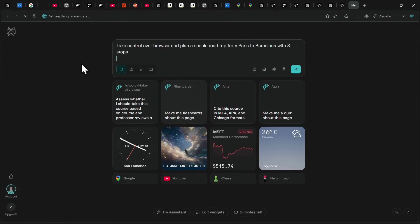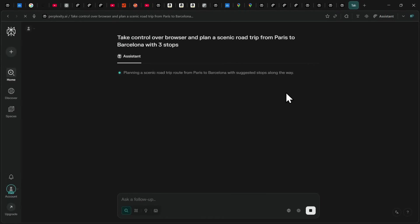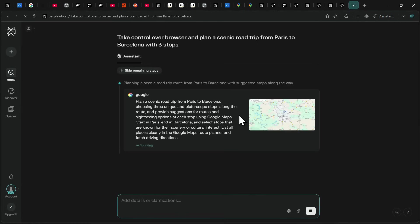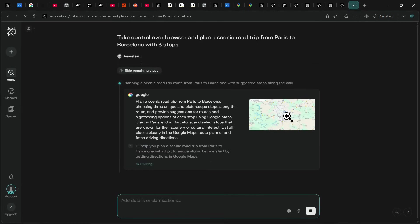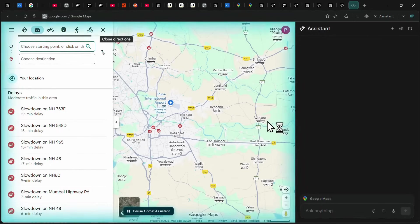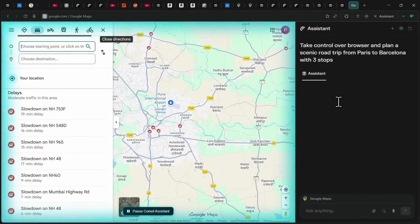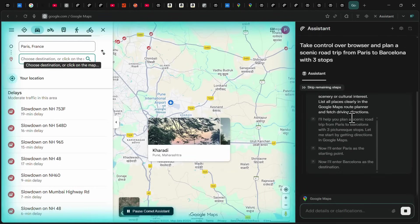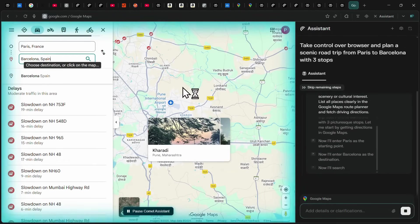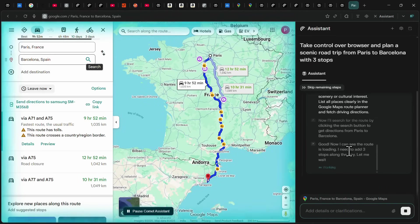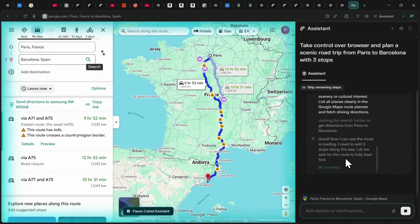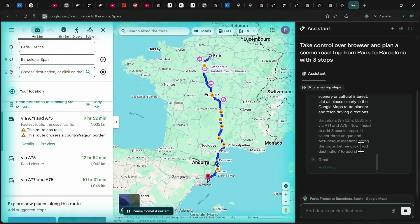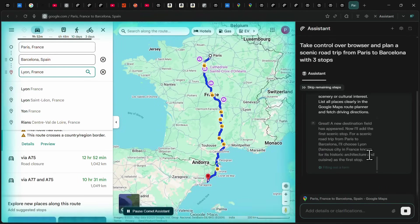For example, here I asked Comet to take control of the browser and plan a scenic road trip from Paris to Barcelona with three stops. As soon as I hit enter, Comet expanded my prompt for more details and began working in a new tab. On the left side, you can see how it takes control of the browser by entering Paris as the starting point and Barcelona as the final destination, while on the right, it shows each action step by step. It then started adding scenic stops along the route.